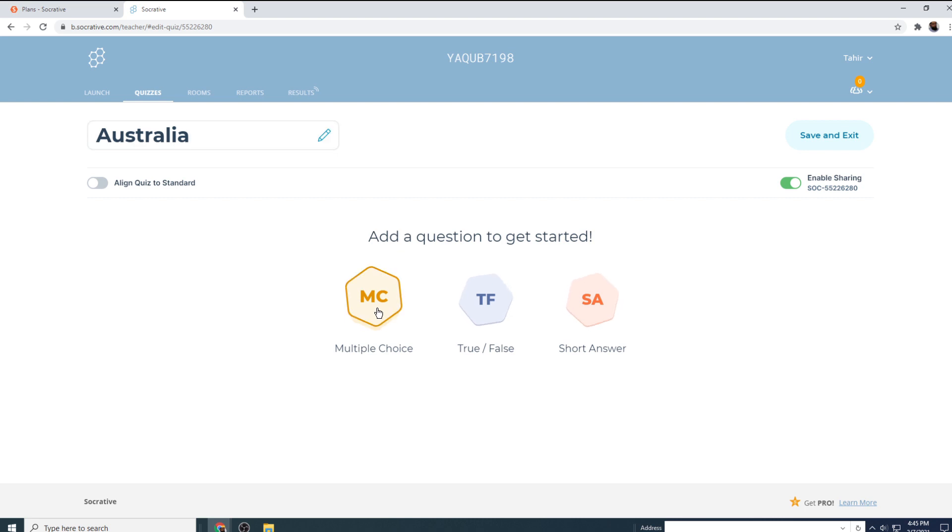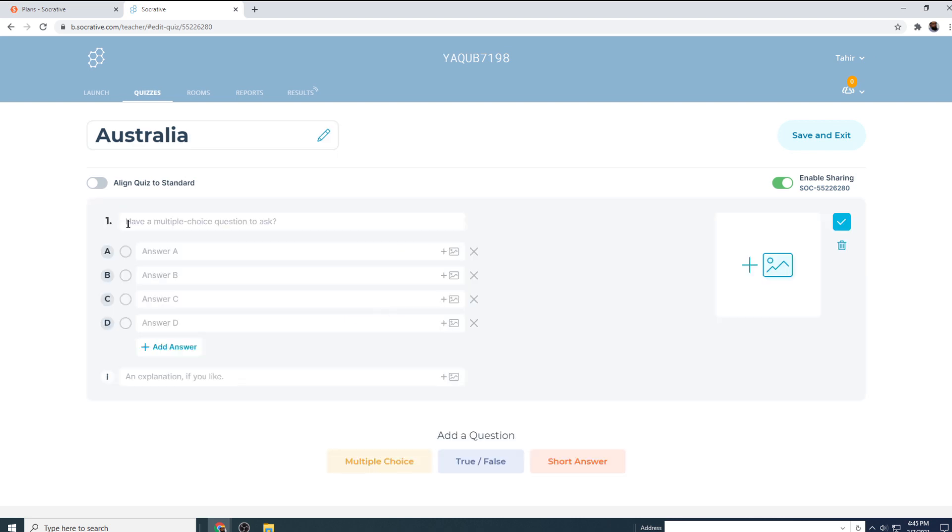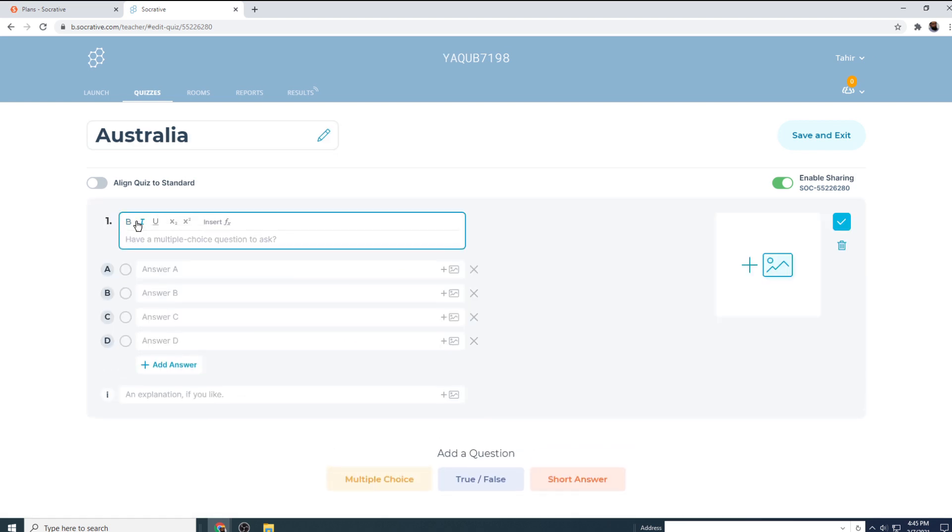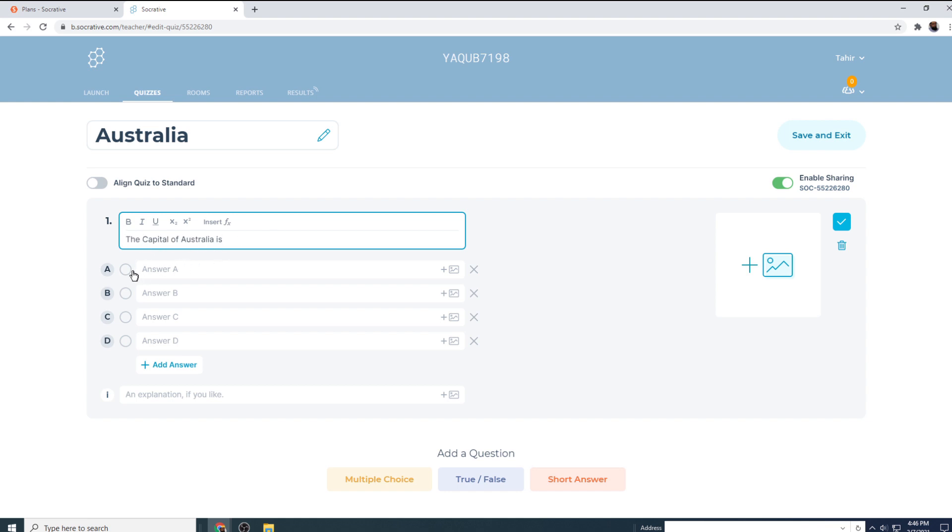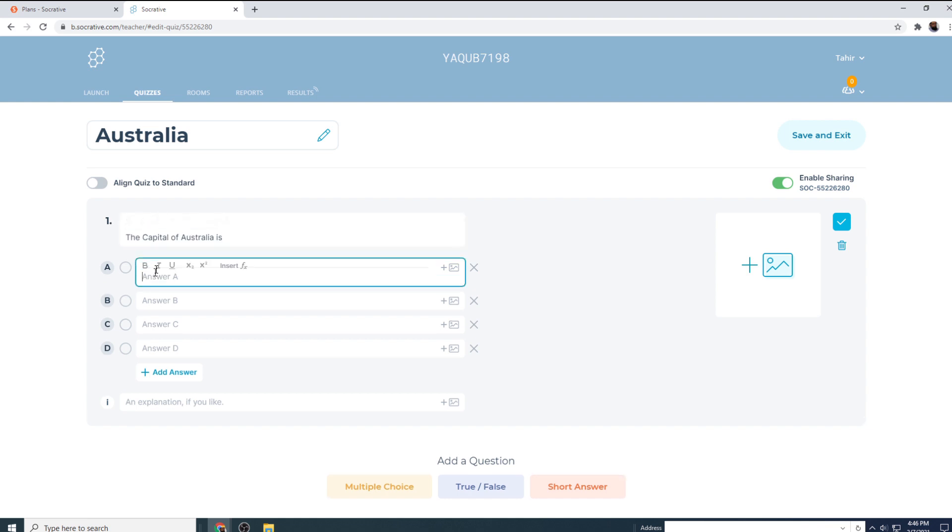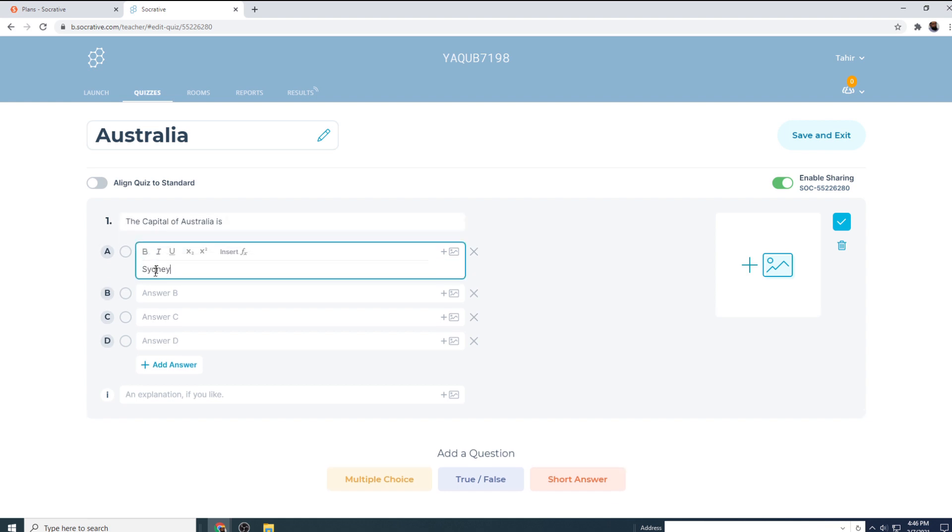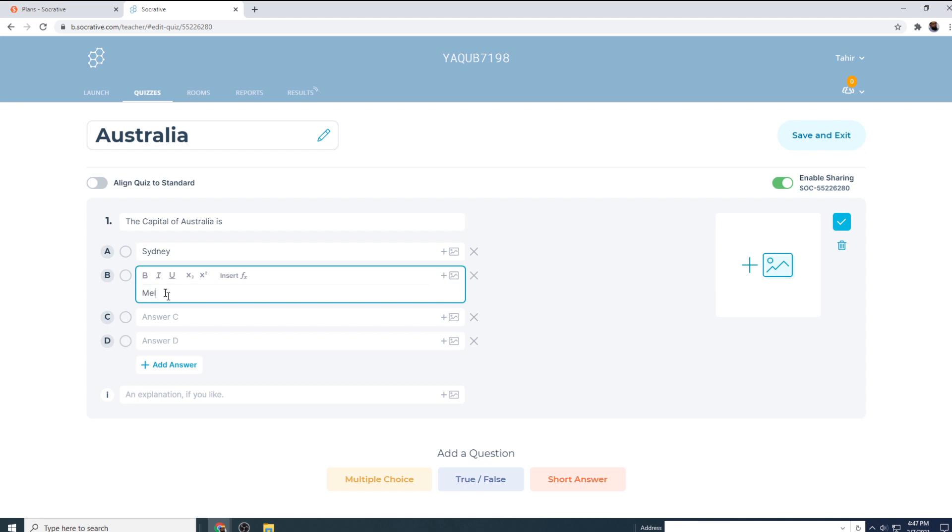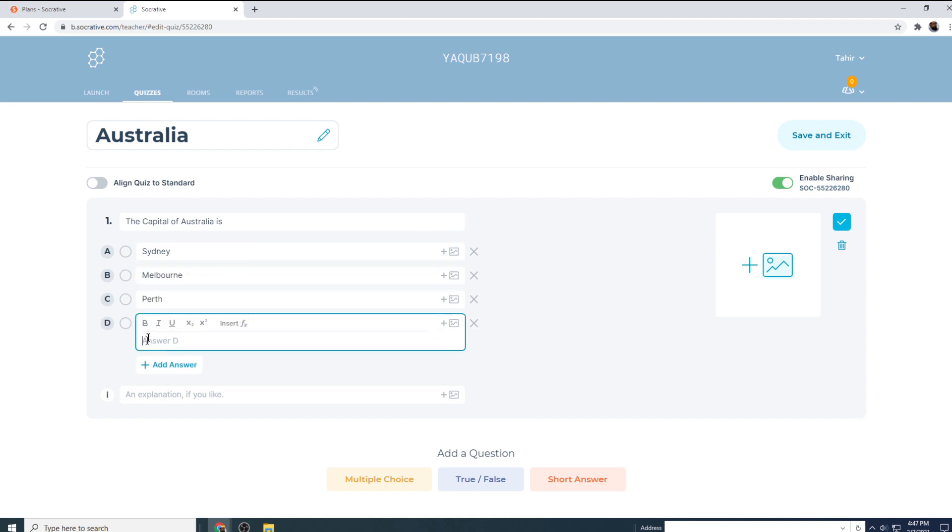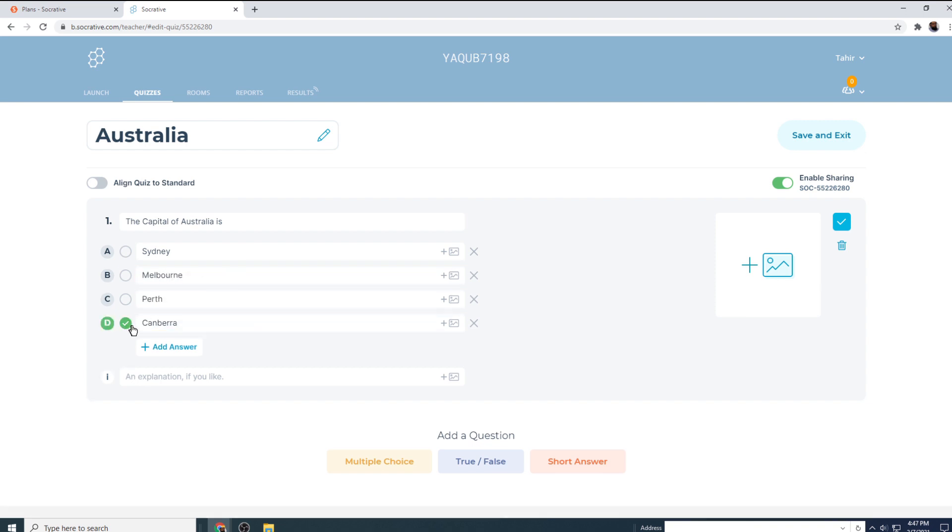So I click on that question number one, and I start typing here. I have the ability to create math expressions, insert functions. I can also insert an image. I can also make my text bold, italic, or underlined. But my question is simple: the capital of Australia is, and then I type my answers. And this is the correct answer, so I click on this.